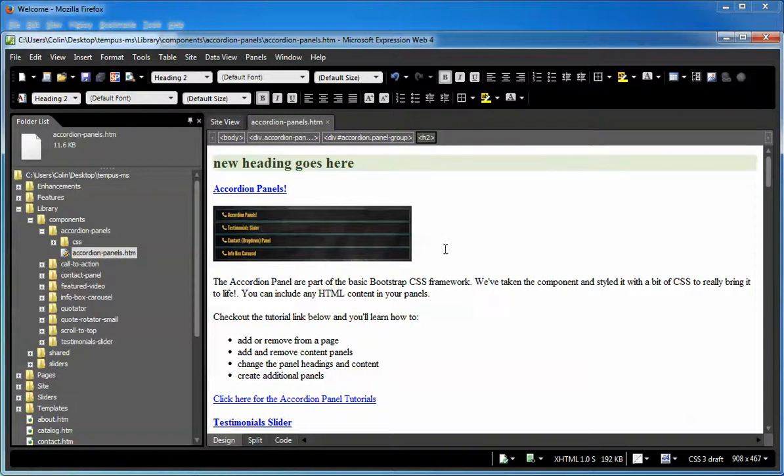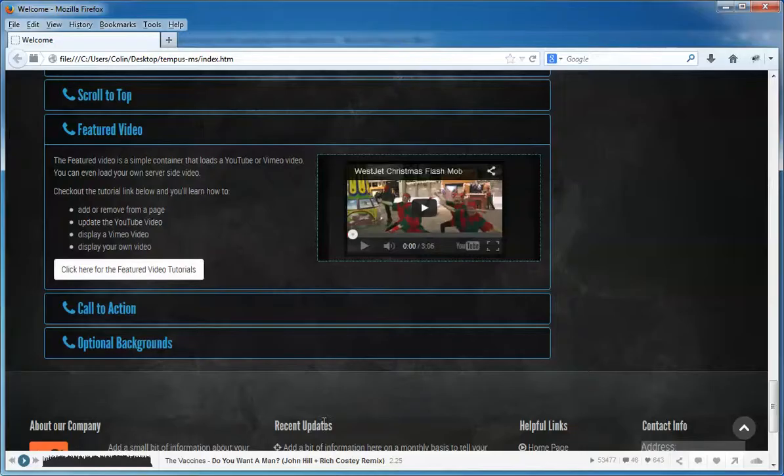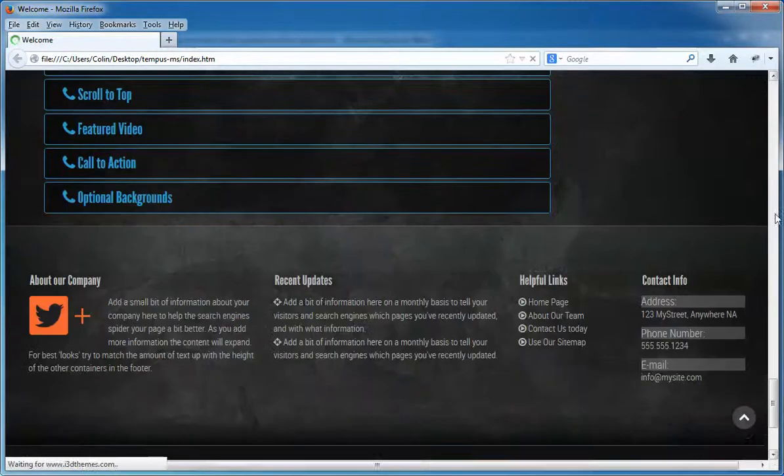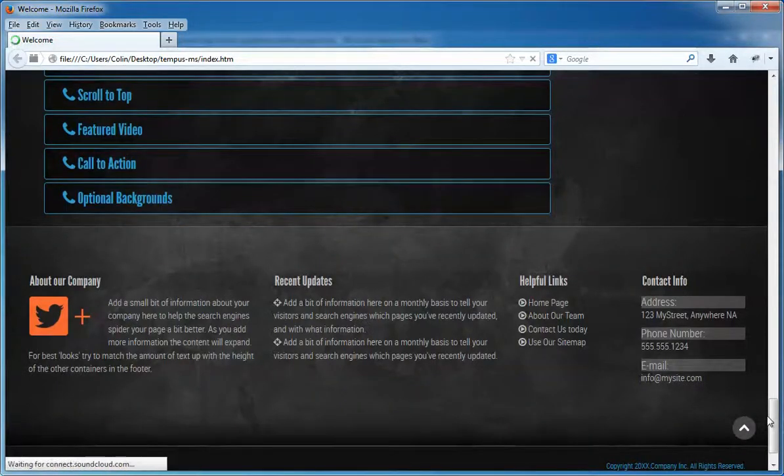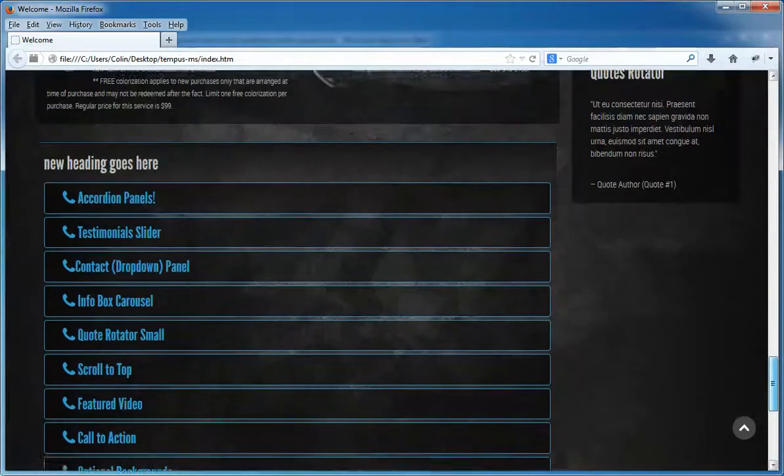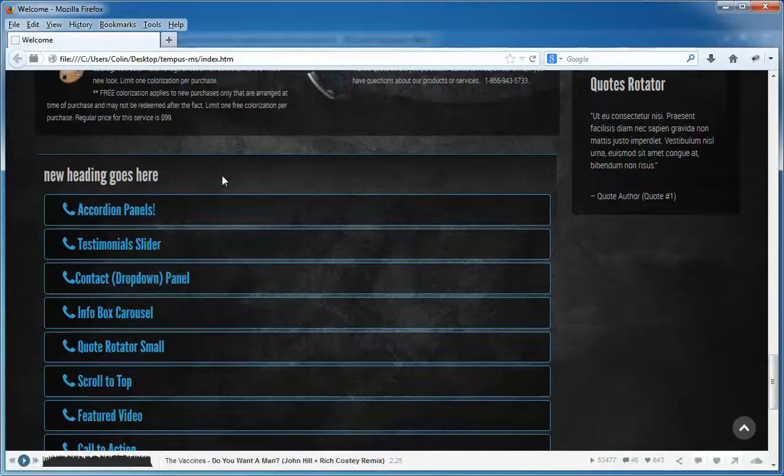Save to update. Just quickly jump back to our page, refresh, and new heading goes here.